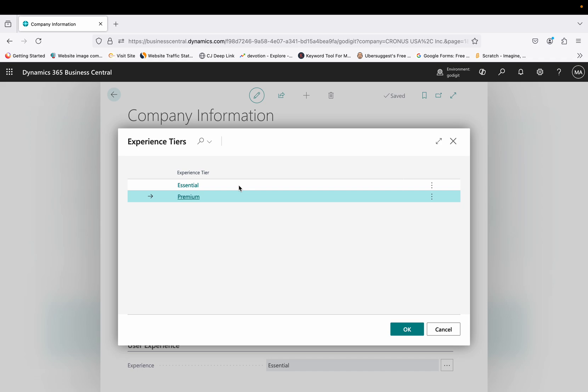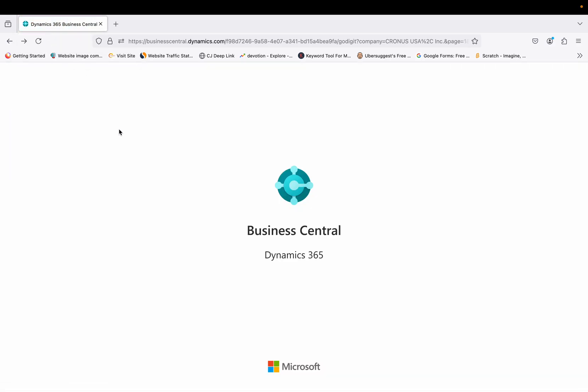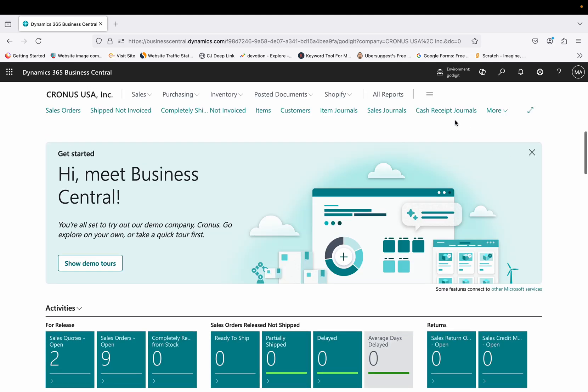Because the experience is set to Essential, the full service module is not showing. If you really want to use the Manufacturing module or the Service module, you first need to buy the Premium license and then set this experience tier to 'Premium' in the Company Information tab. As soon as you set this and go back, the web browser automatically refreshes, which means it will now apply the Service Management module and the Manufacturing module into your user experience.